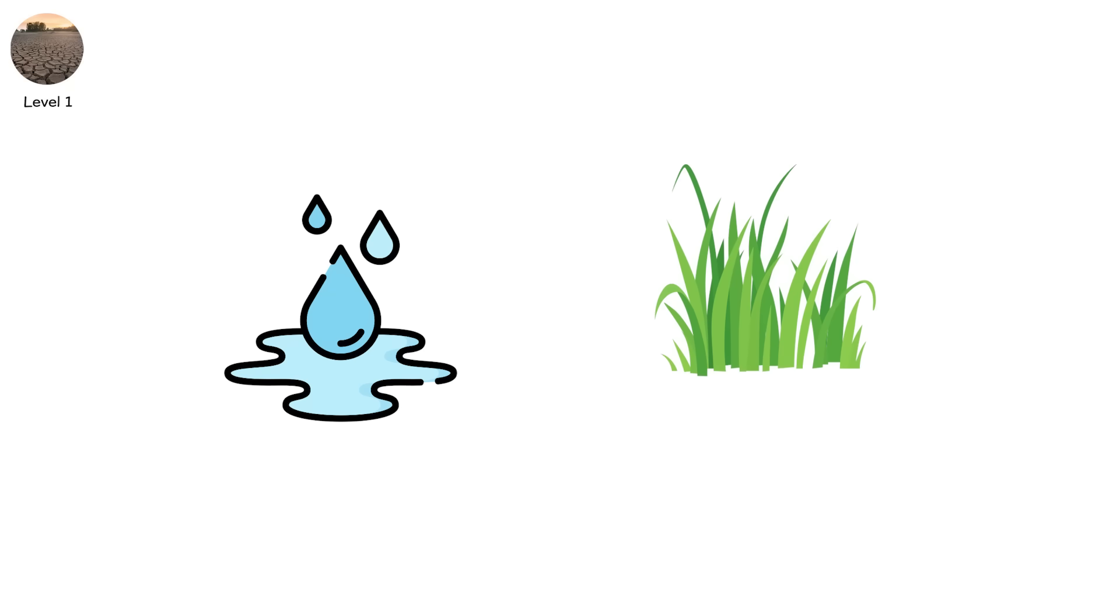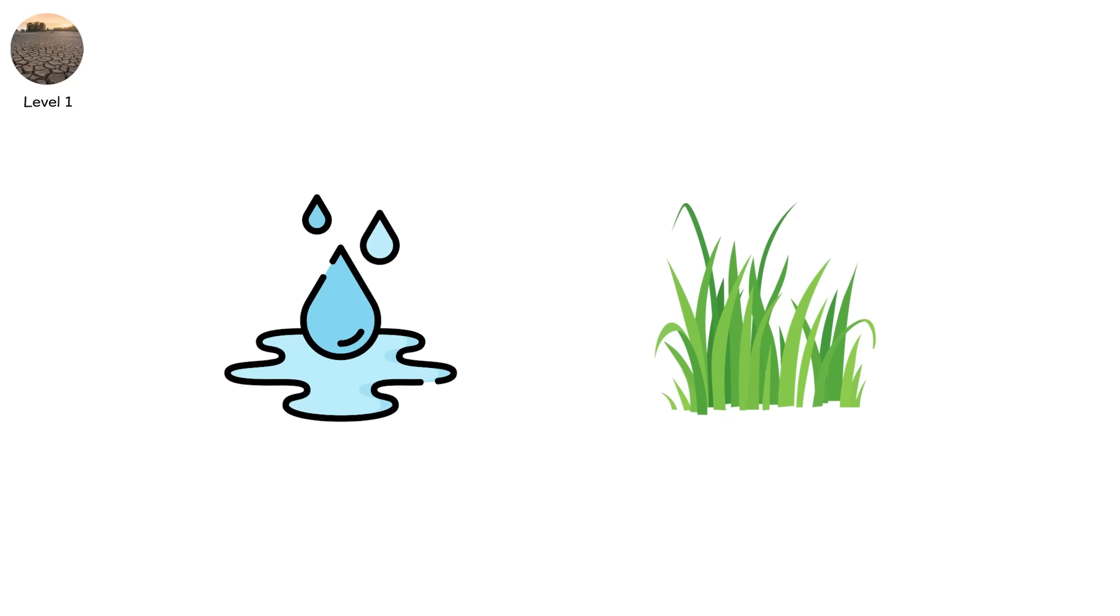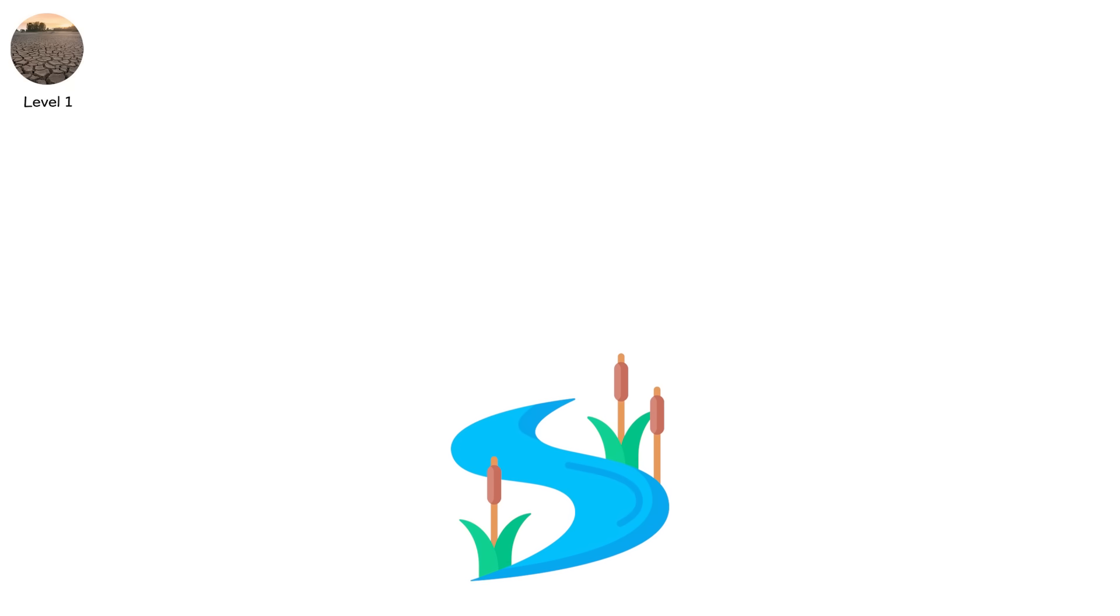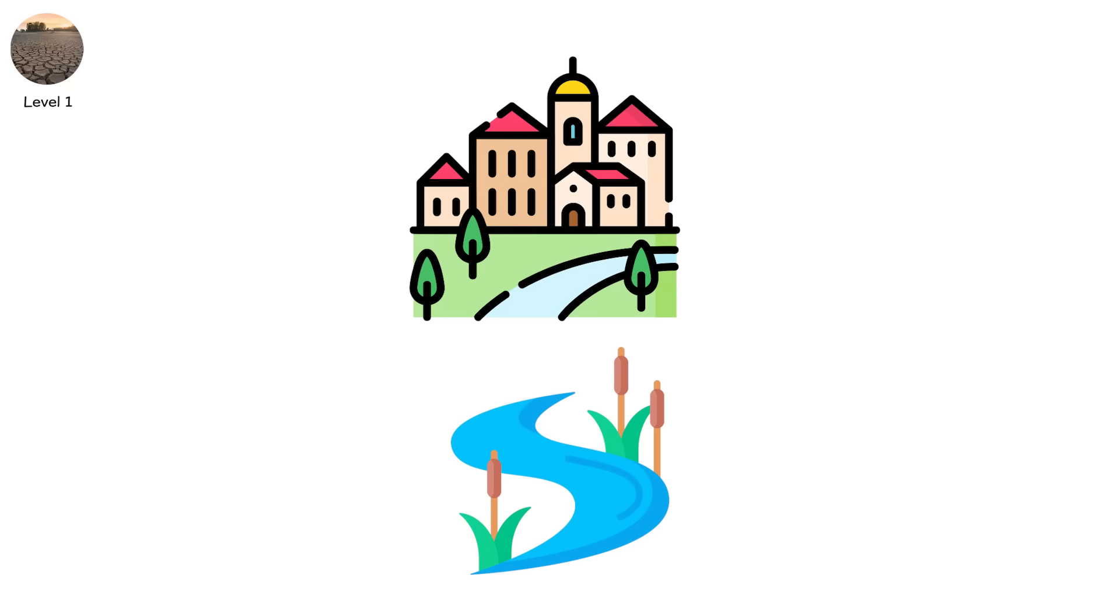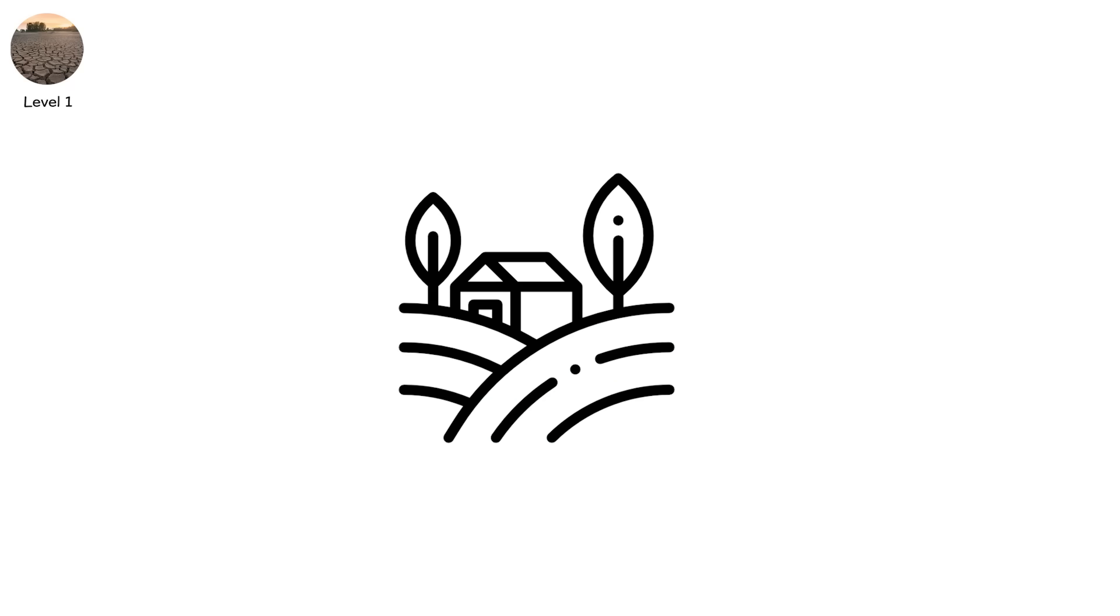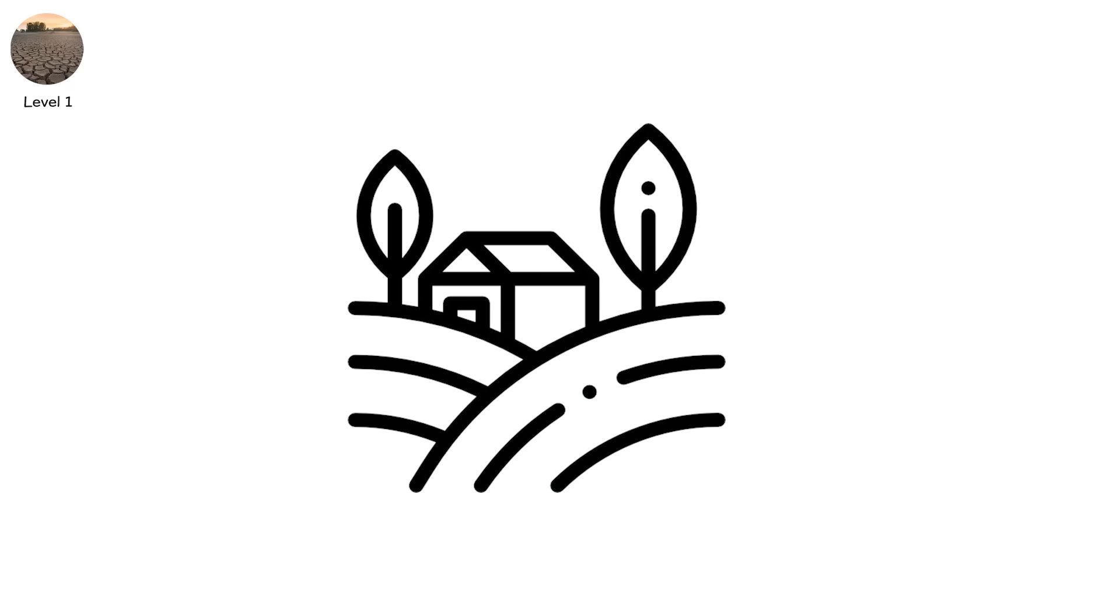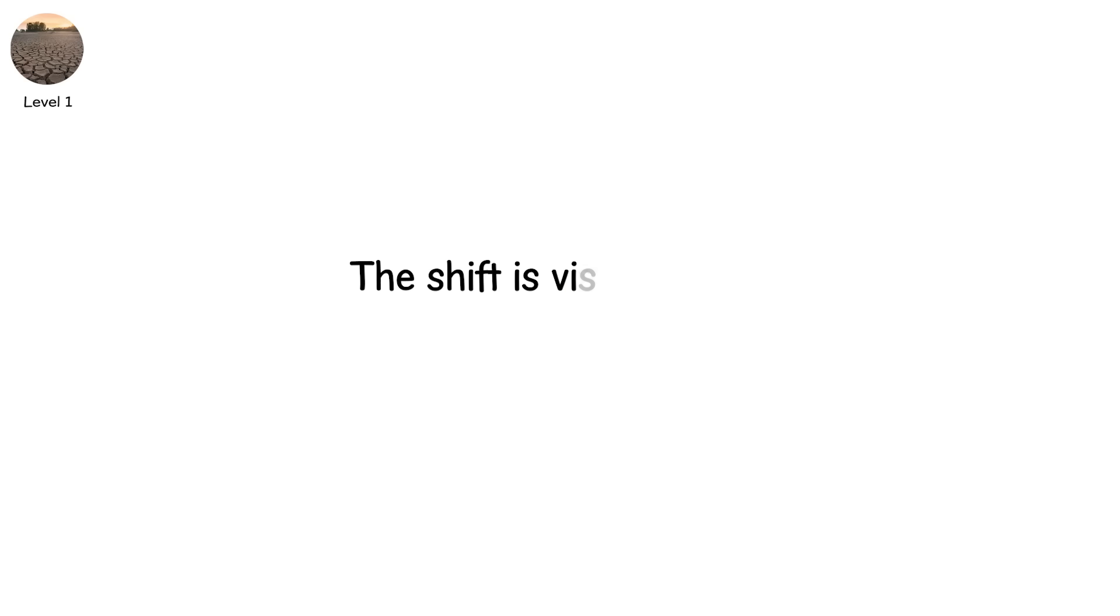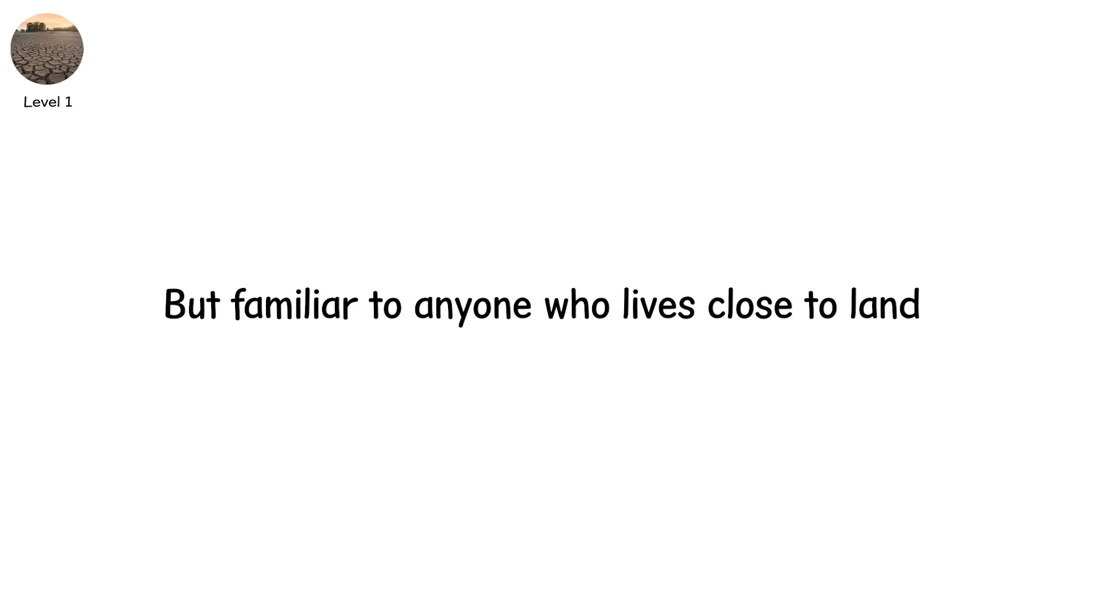The grass is brittle. The creeks are lower than normal. A few towns implement early restrictions. Rural communities notice wells refilling slower. Welcome to level one, moderate drought. The shift is visible now, not dramatic, but familiar to anyone who lives close to land.